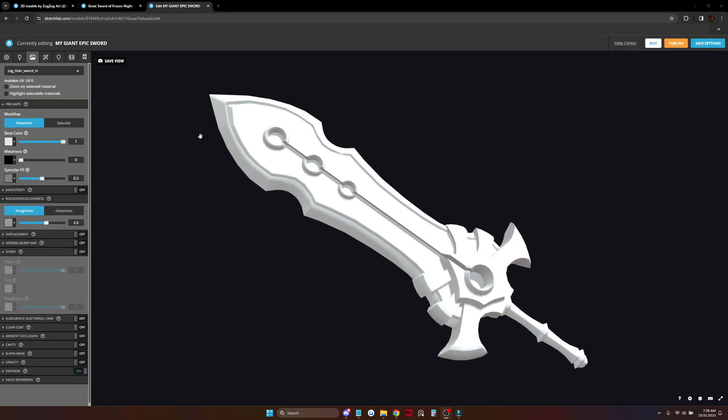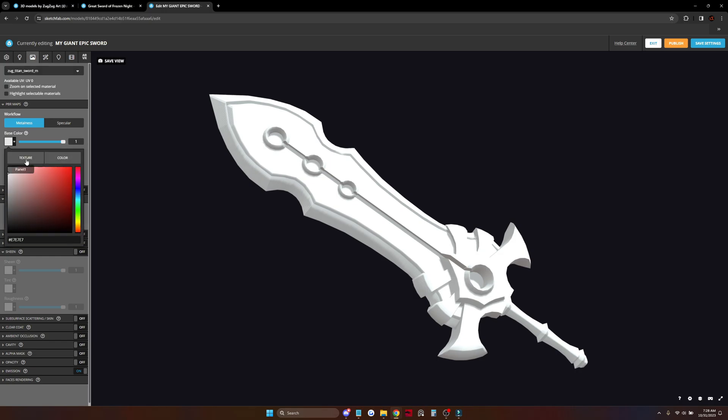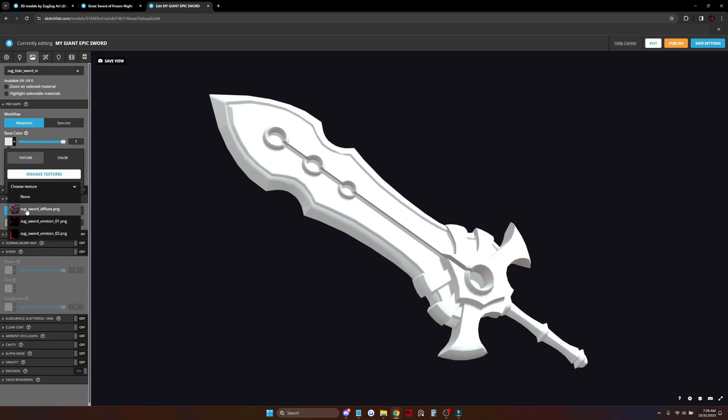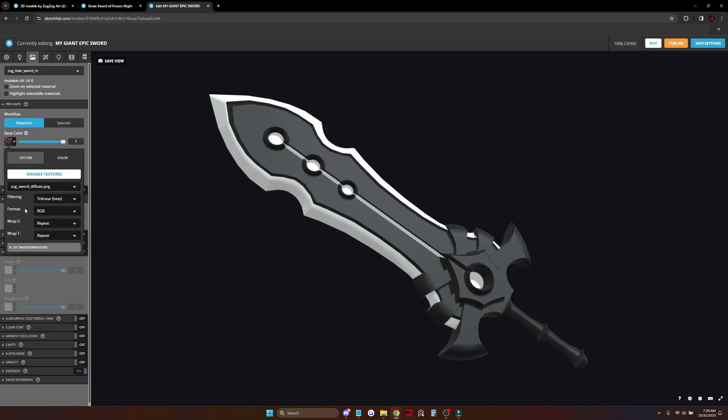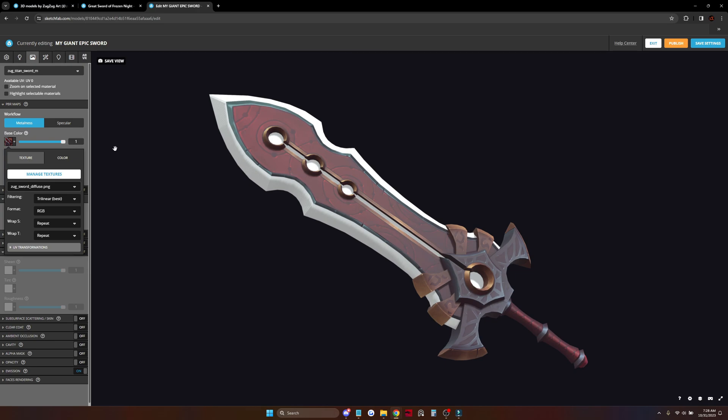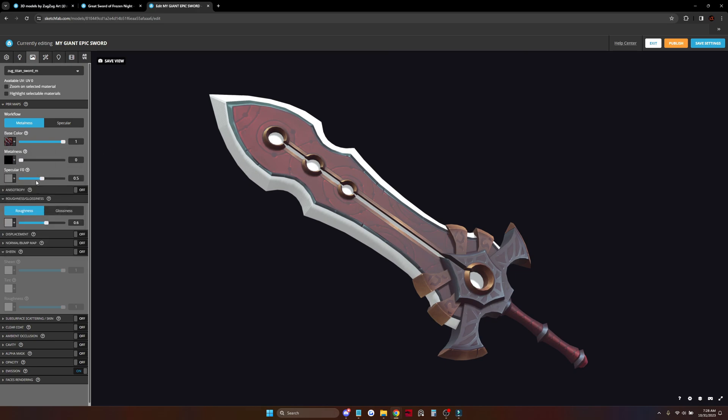The next one is setting up our materials. For hand-painted models, we actually only have a diffuse texture here, so I'll turn off the specular and roughness.